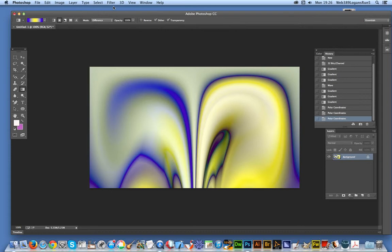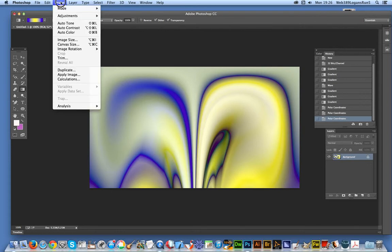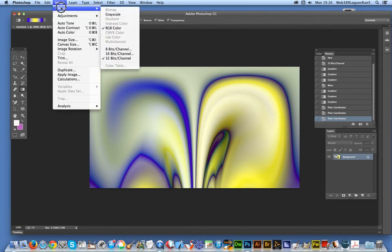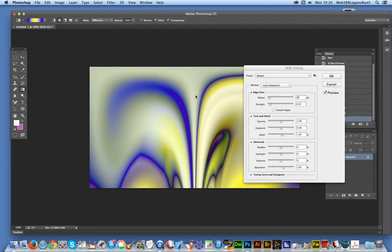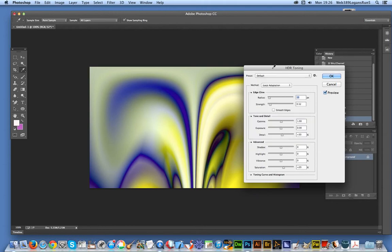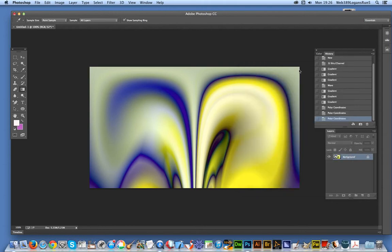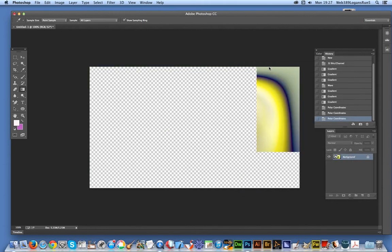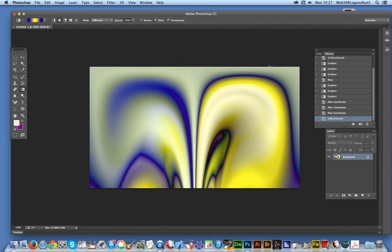Of course, once you've actually finished with working with the 32-bit channel and you want to like print it off or do something else with it, of course you have to go back. It comes up with the good old HDR toning, and that gives many - actually quite nice color options. And I think I'll just go with that.